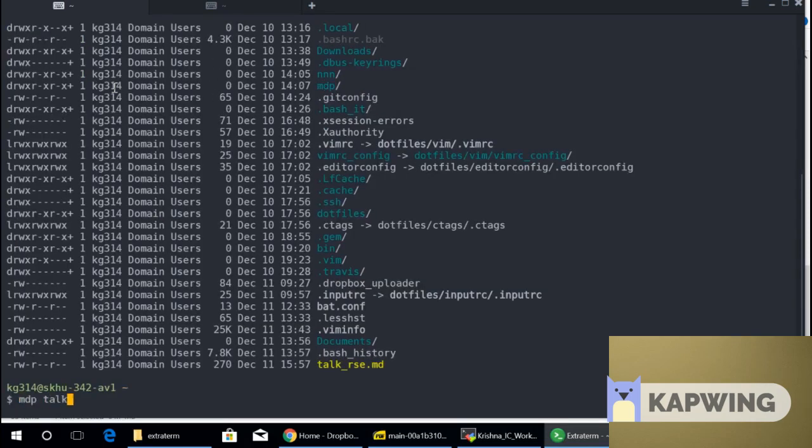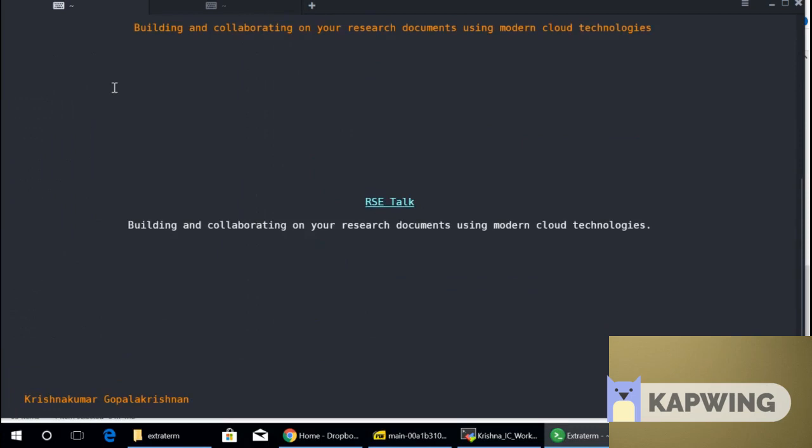I have one slide. In fact, I made about 15. But basically, the slide just introduces what we are going to talk about: building and collaborating on research documents using modern cloud technologies. Cloud is certainly the new fad, isn't it? Everybody wants to be on the cloud. You hear of Docker, you hear of Kubernetes, and whatnot.